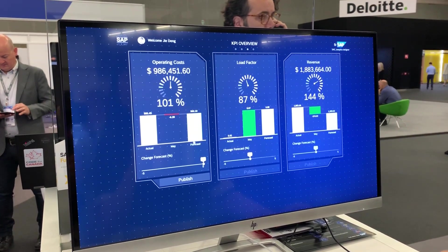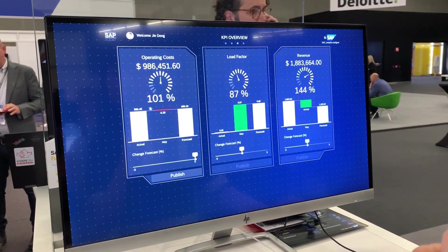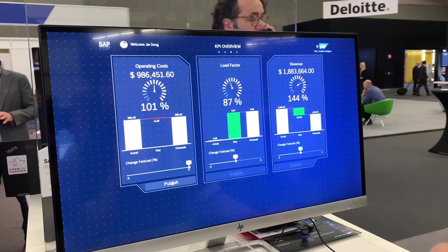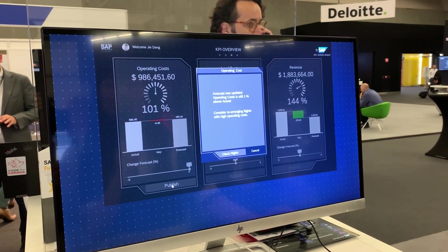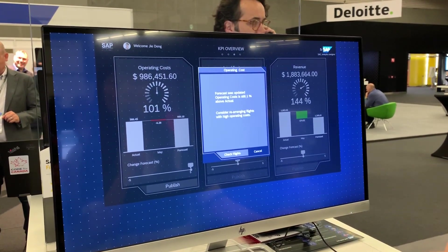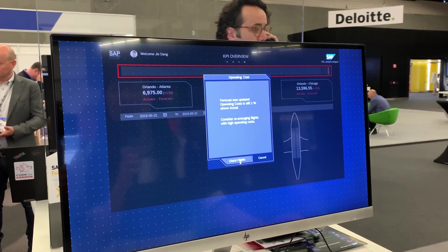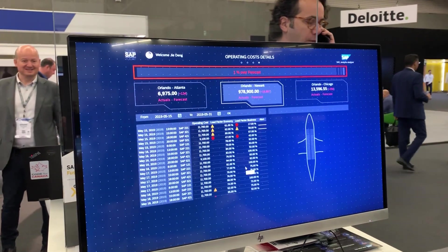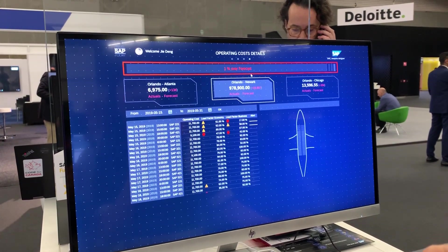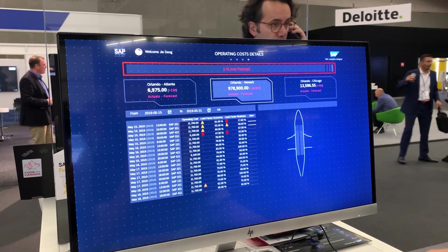We see that with the analytical application we are able to integrate with the planning capabilities, and the system is really recalculating the key figures. The forecasted value has been changed, but there's still a difference between actual and forecast. I publish the plan data and the system tells me it is still one percent above the actual — I need to lower the operating costs of my flights.